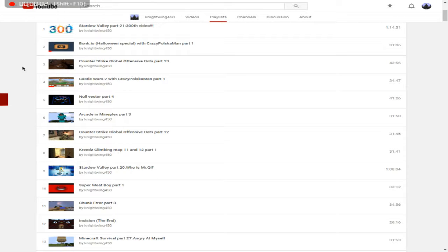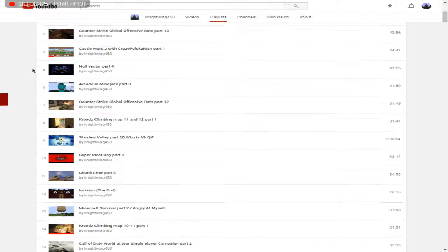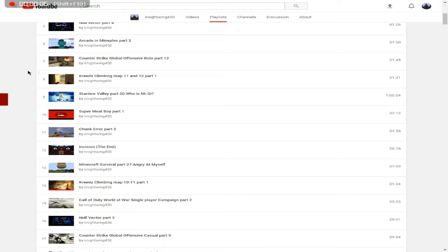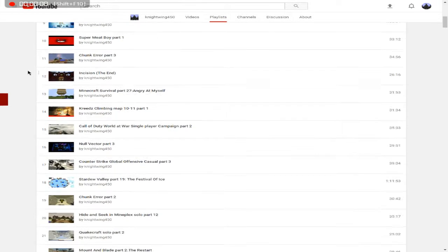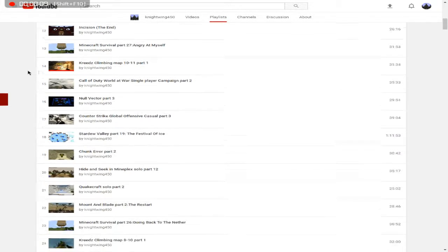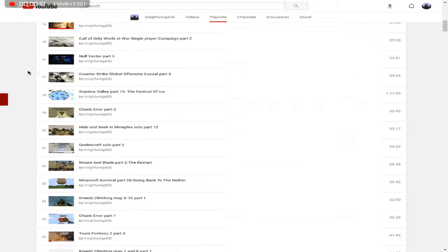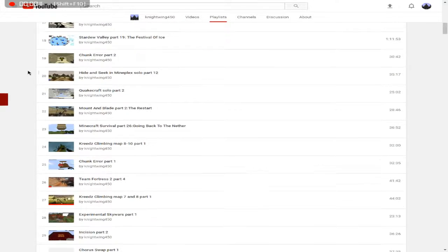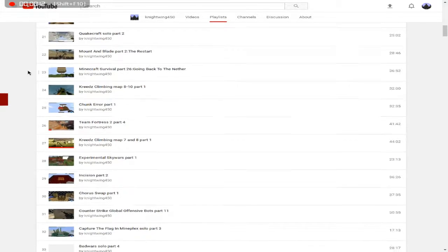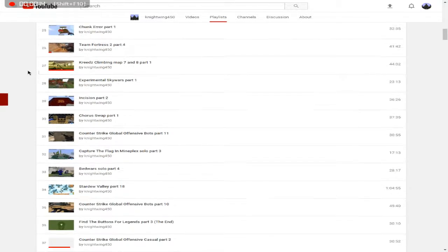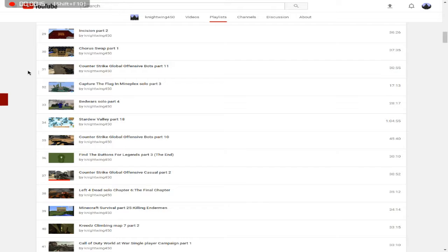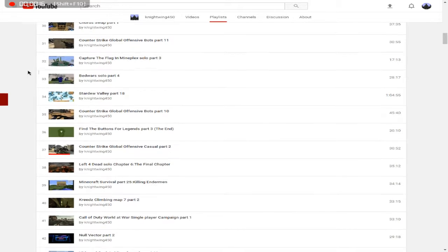Hey guys, Nightwing450 here, and welcome to the channel update, trailer, whatever it's called. I'm going to try and be short. I didn't have to write a script, I'm just too lazy, no surprise there. But yeah, so welcome.